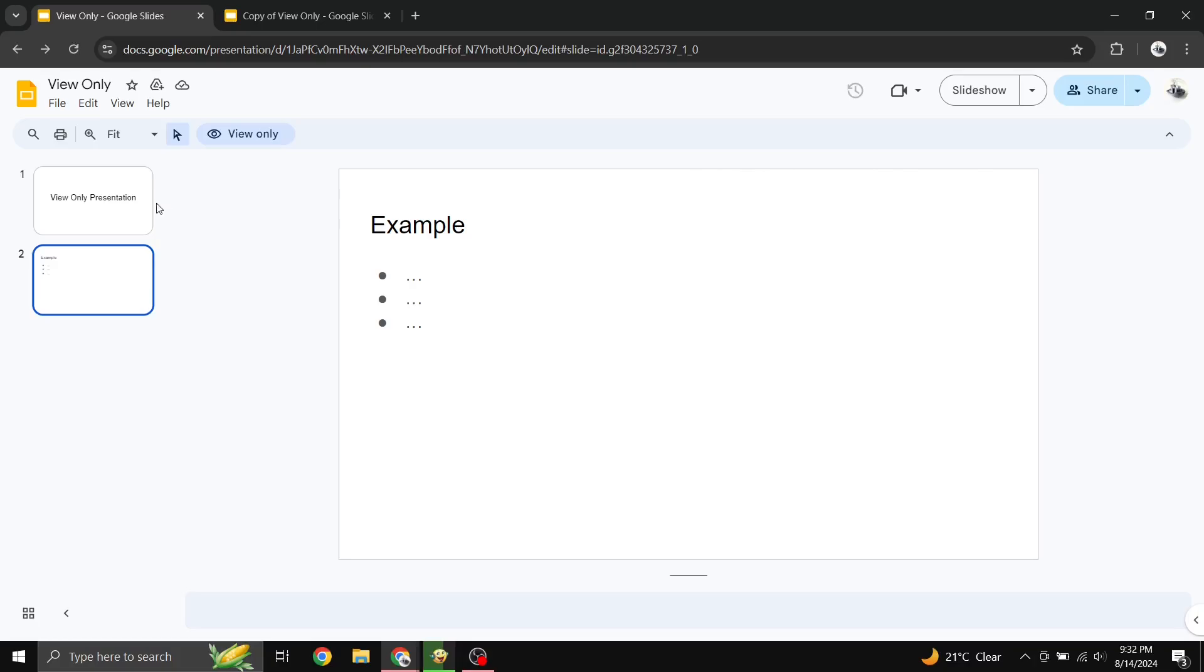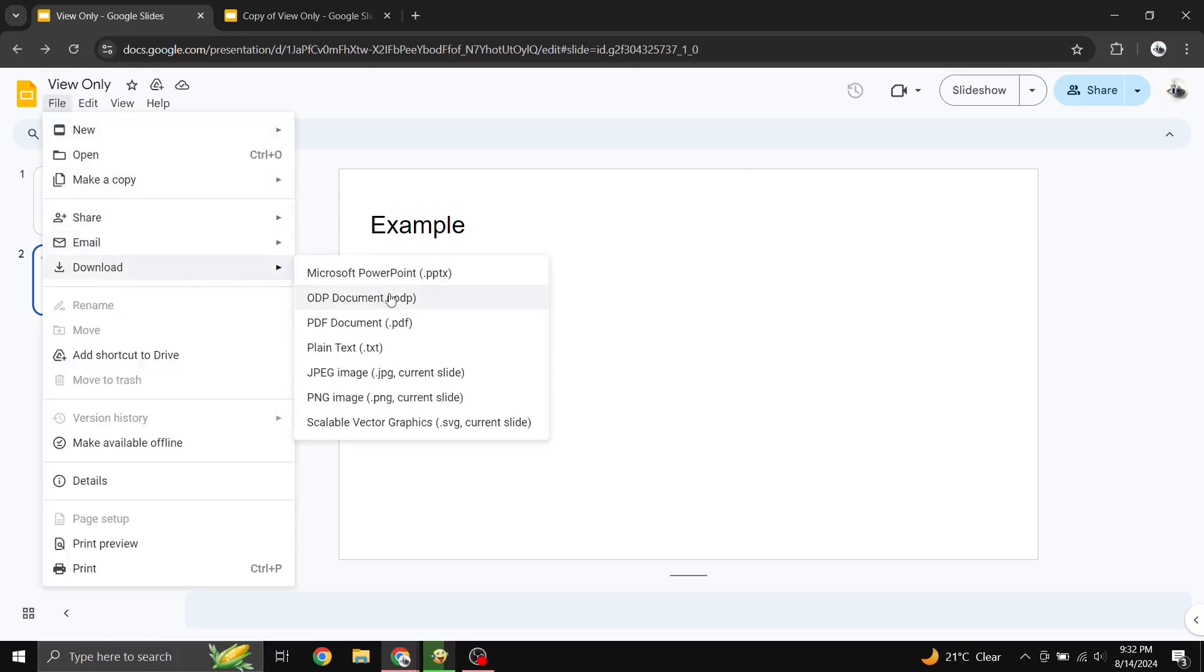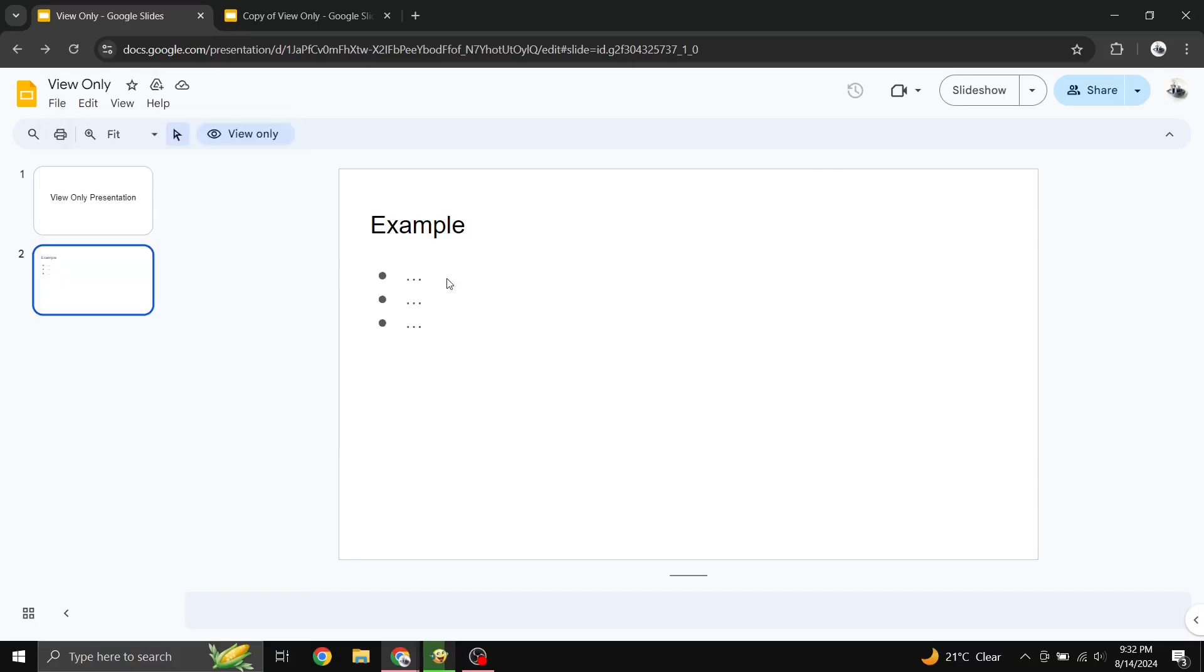Here's what you do. Go to File and select Download, choose the format you want, such as Microsoft PowerPoint .pptx. Once you've downloaded it, open it in the appropriate software. However, keep in mind that if you need to share updated slides, you'll have to re-upload it to Google Slides or share the new file directly.